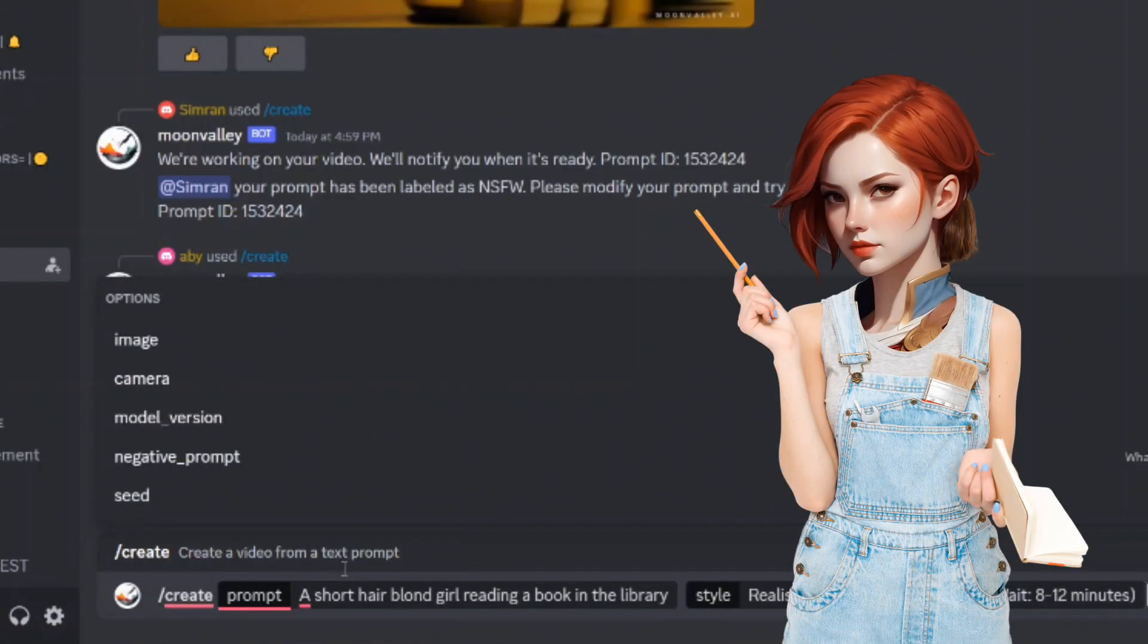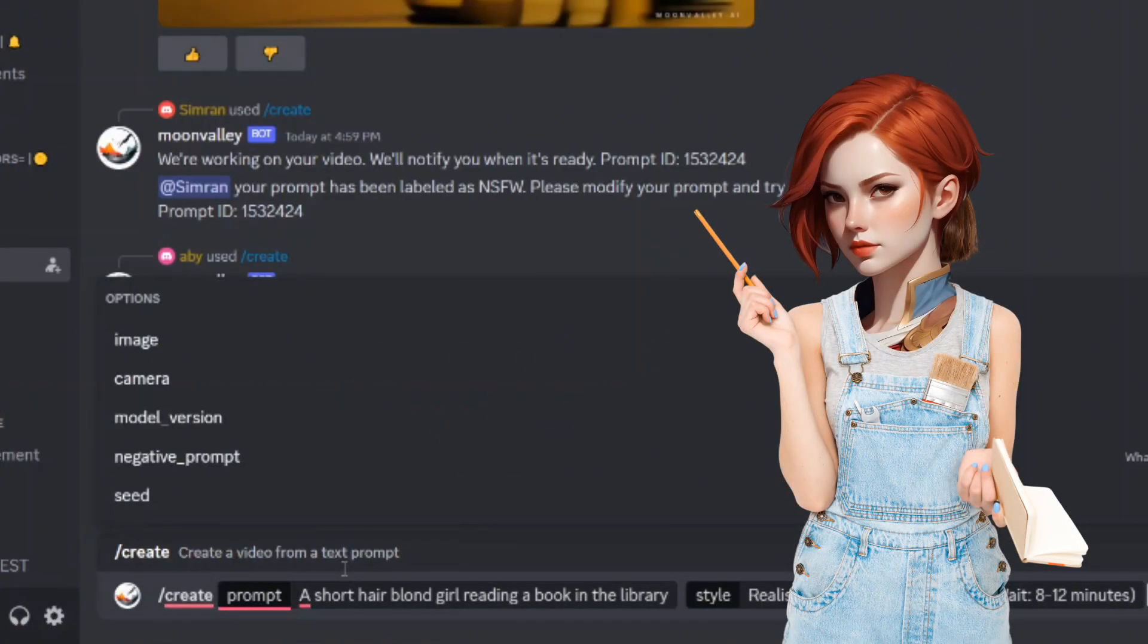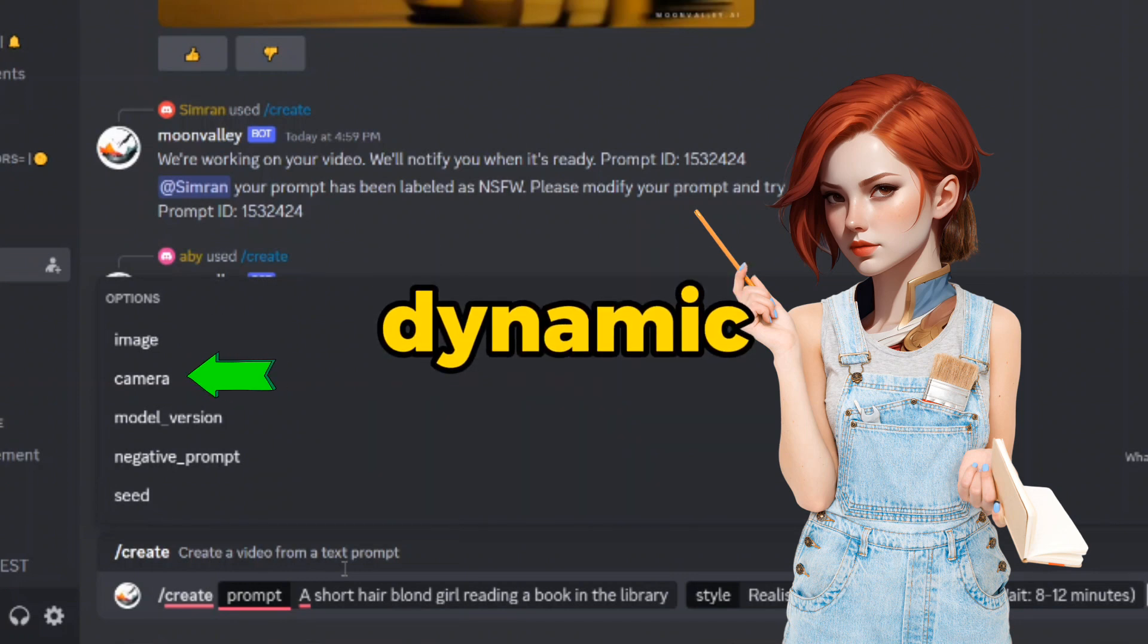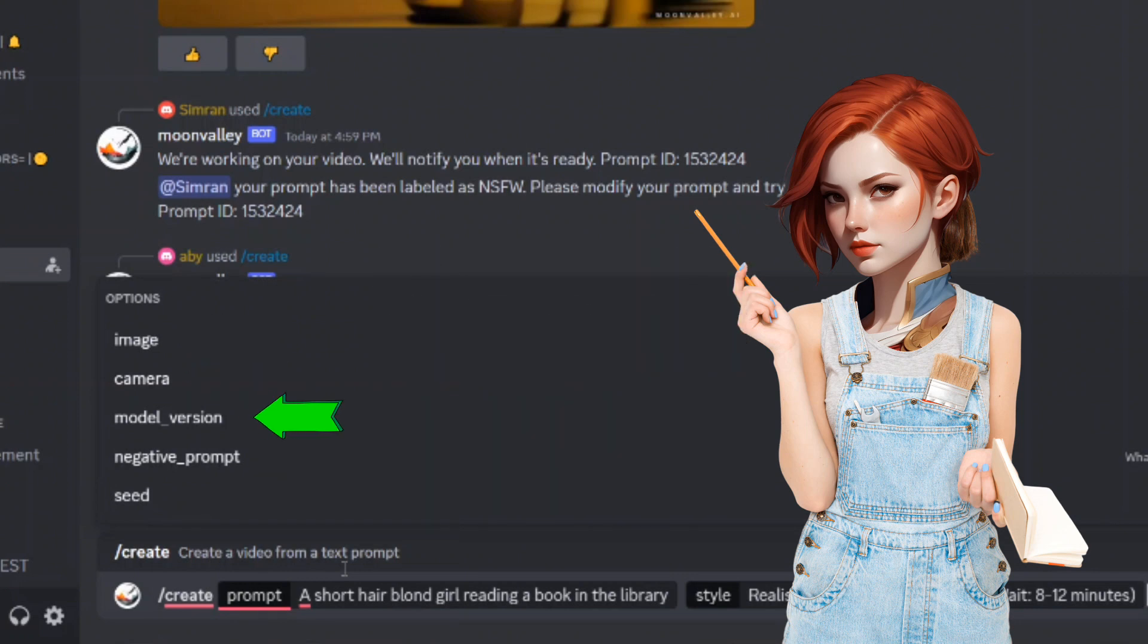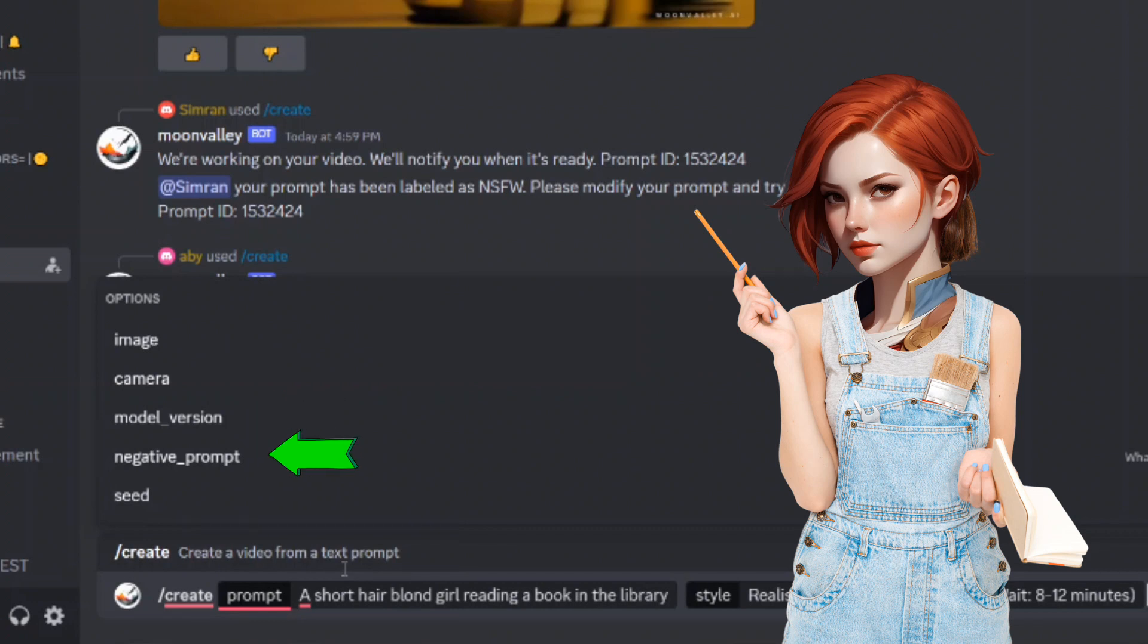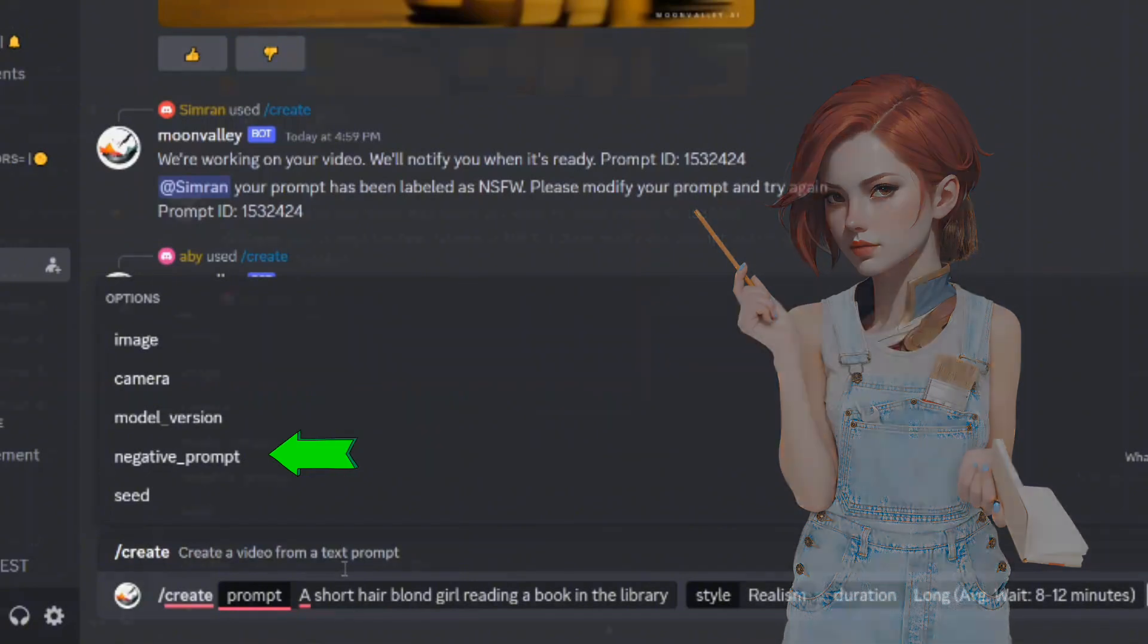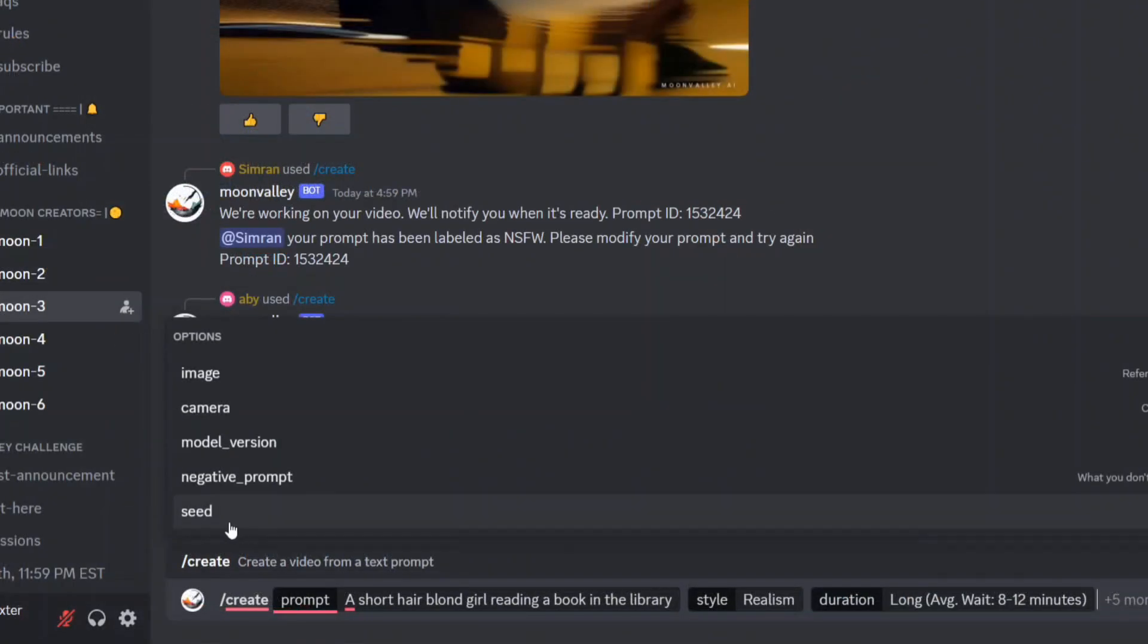Moon Valley offers additional customization options to enhance your video, with image-to-video feature, camera control for dynamic motion, and model version selection, with version 2 set as our default. Although the tool allows for the inclusion of a negative prompt, let's proceed without negative prompt.